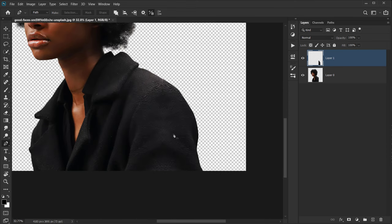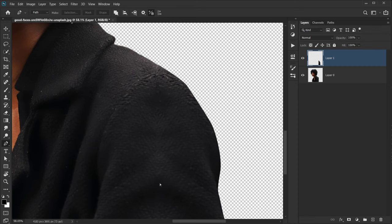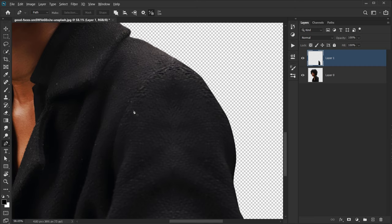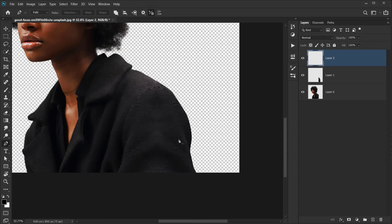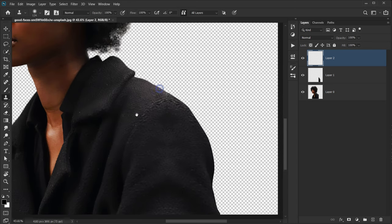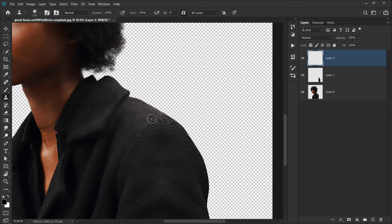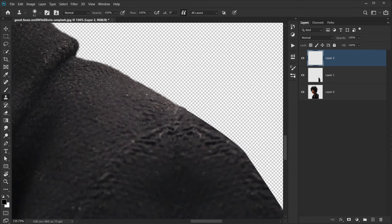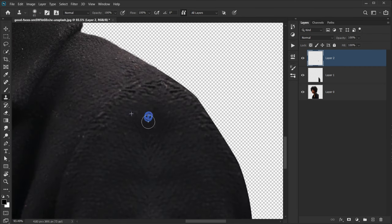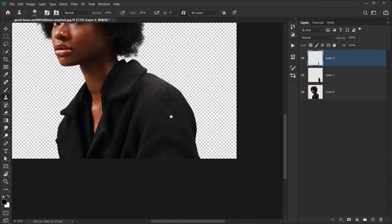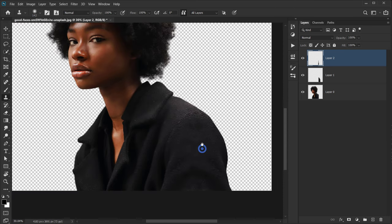We have what looks like the rest of the shoulder, but we still need to fix it using the Clone Stamp tool. Create a new layer on top and hit S for the Clone Stamp. Make sure opacity is at 100 and set to All Layers. Press Alt/Option to sample the information, then paint to hide the edge. It's not perfect but it will be blended later.